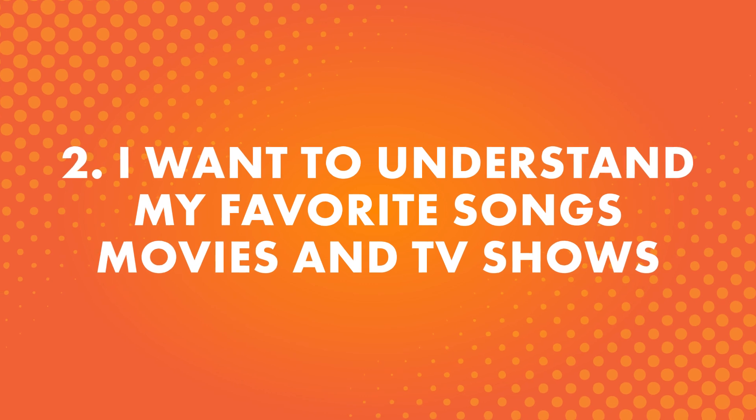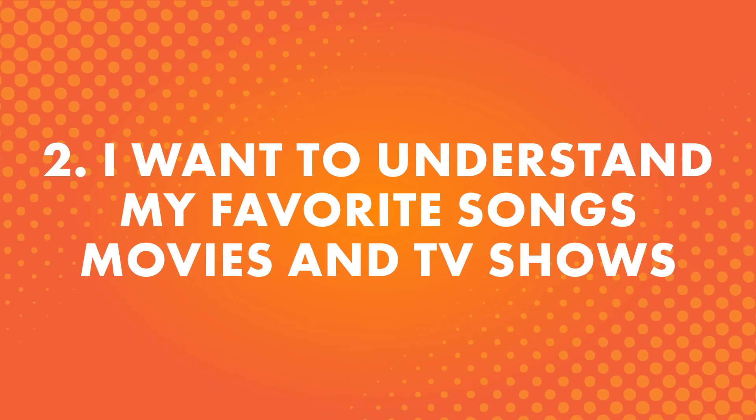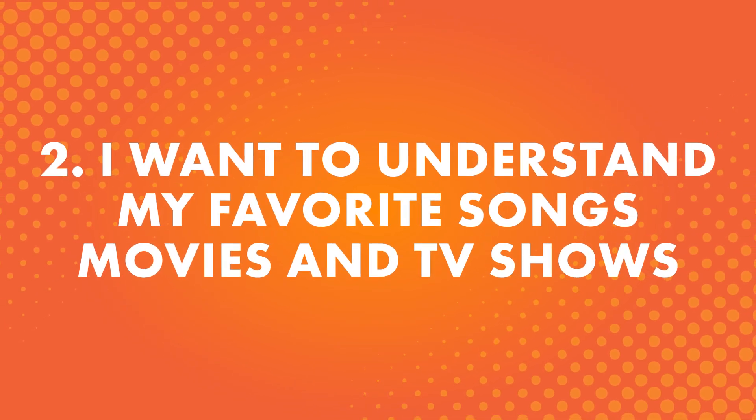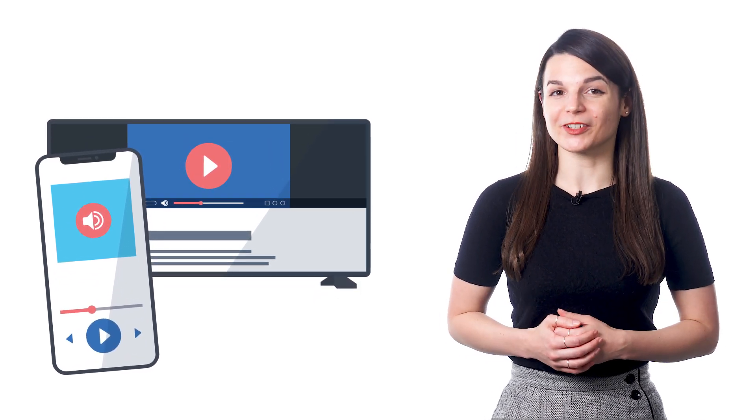Number two, I want to understand my favorite songs, movies, and TV shows. That's right, songs, movies, and shows are great ways to immerse yourself in the language. If you're spending your time learning and also immersing yourself, you'll learn faster.